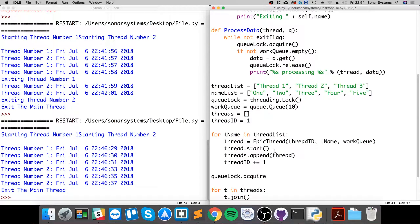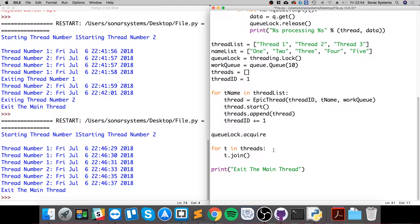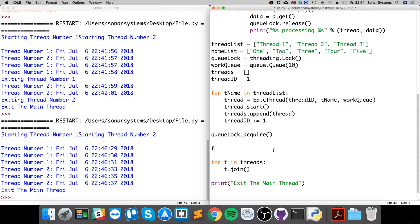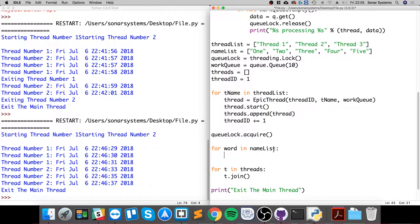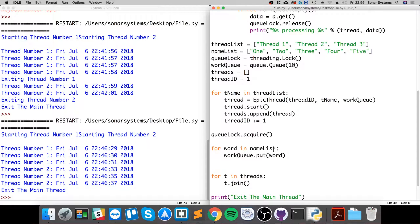Now we need to do queue_lock dot acquire. Then we're going to do for word in name_list, iterating through and adding items to the work queue.